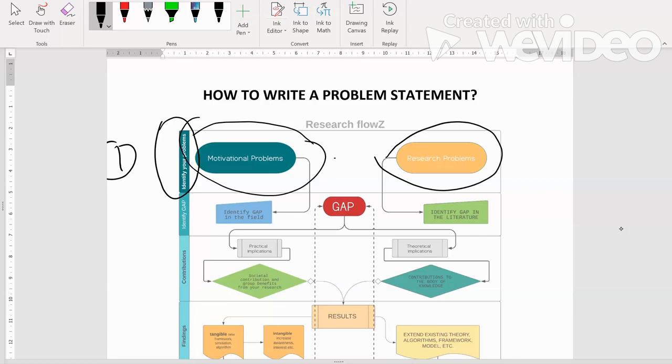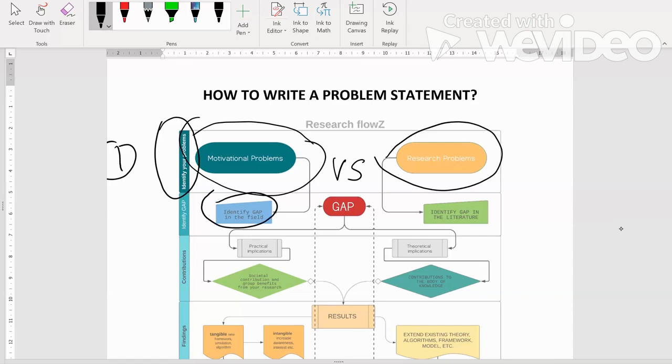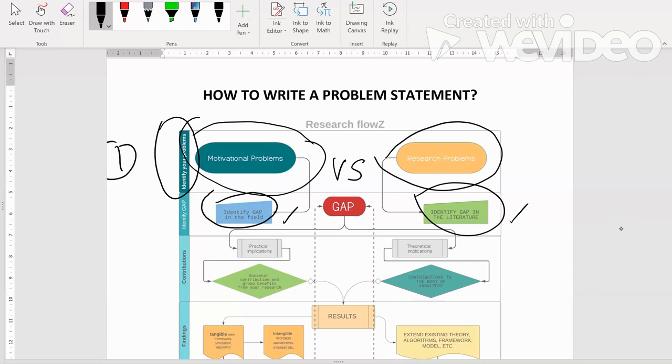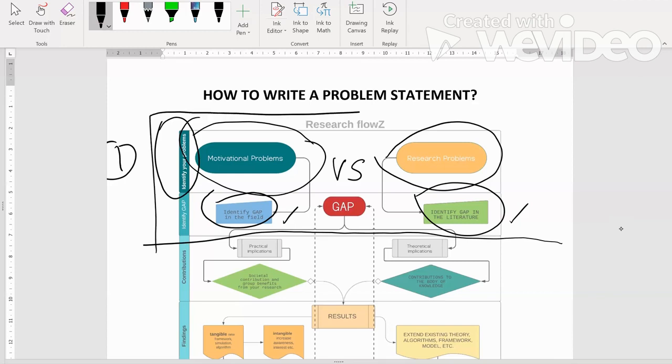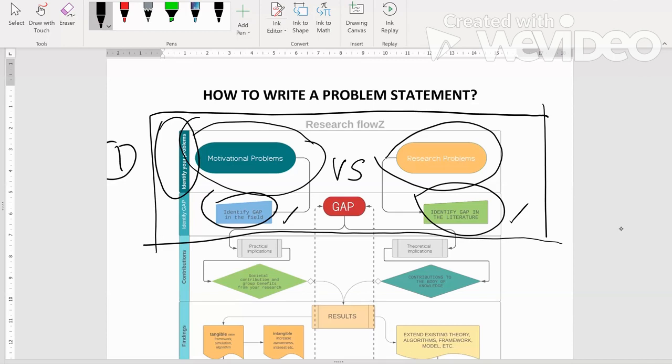Sekarang ni apa pula research problem. Motivational problem versus research problem. Untuk lebih faham, kedua-dua ni kita akan ada gap dekat dalam field kita dan kita ada gap dalam literature. Saya untuk kali ni saya just nak terangkan this part sahaja. Nanti kita akan sambung ke bahagian kedua untuk menerangkan dengan lebih lanjut dia punya sequence, ini adalah kita panggil research flows.